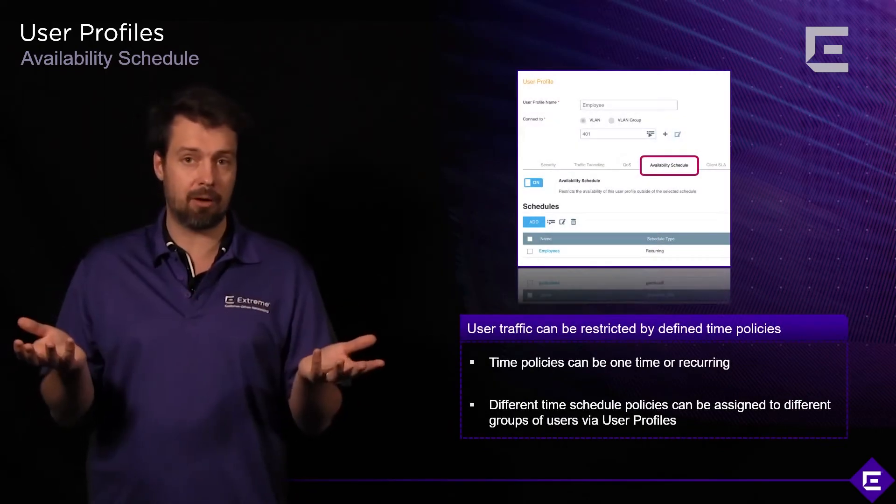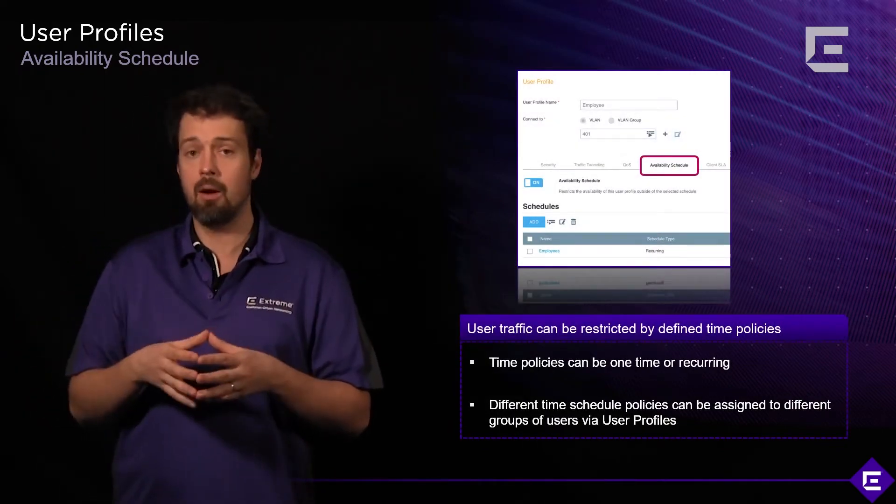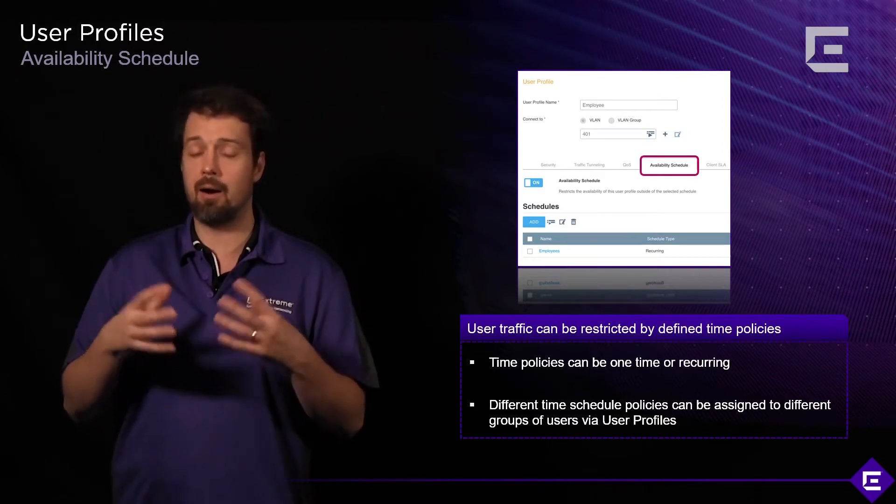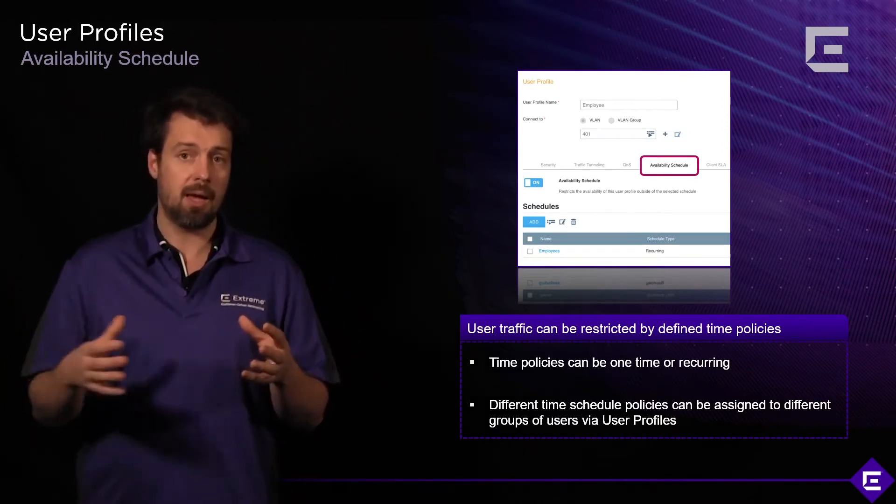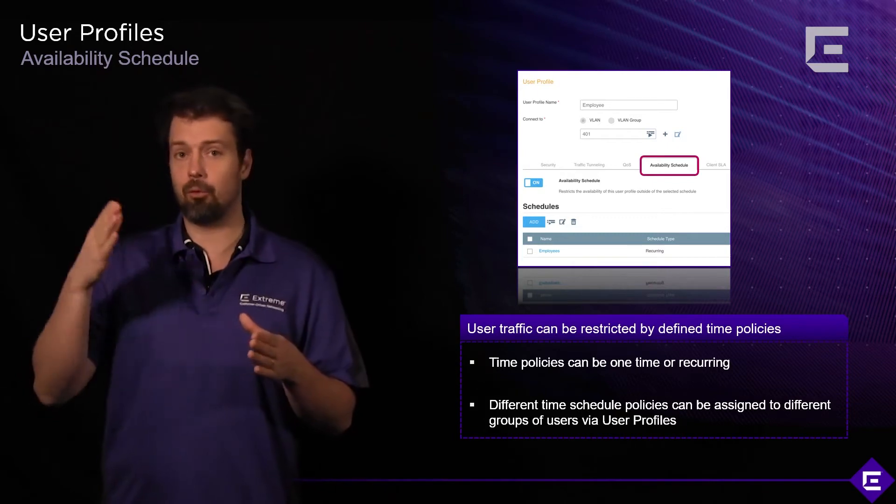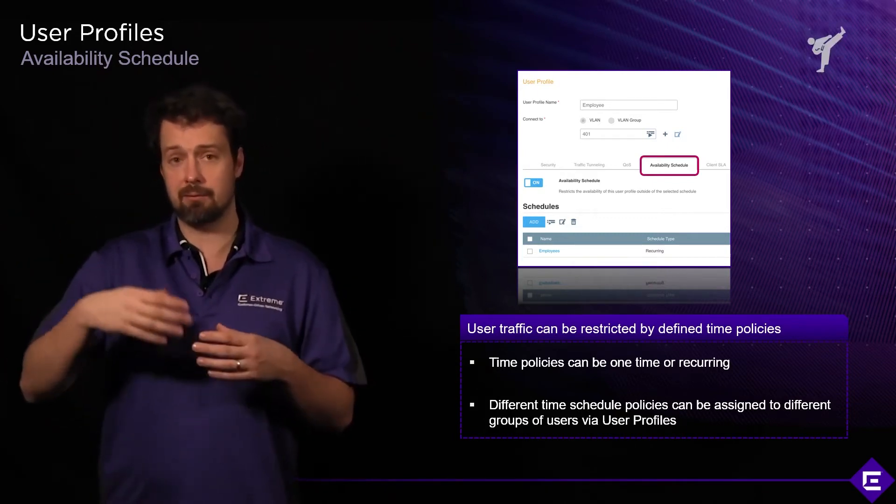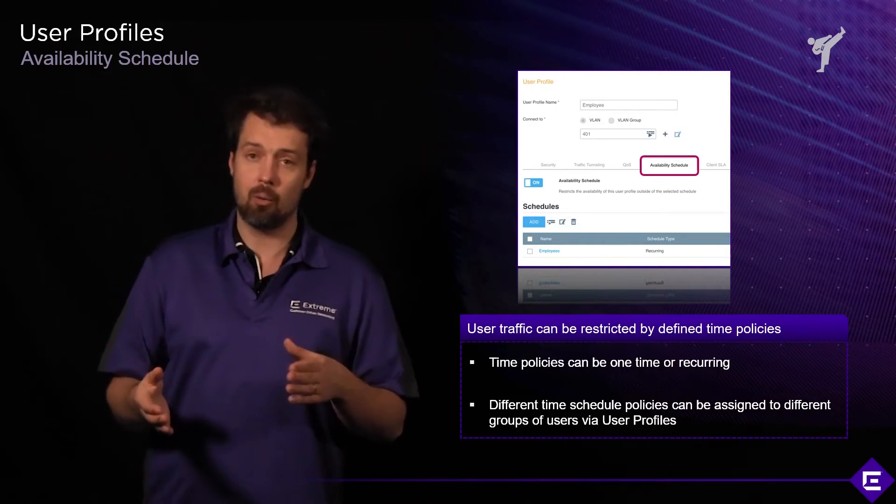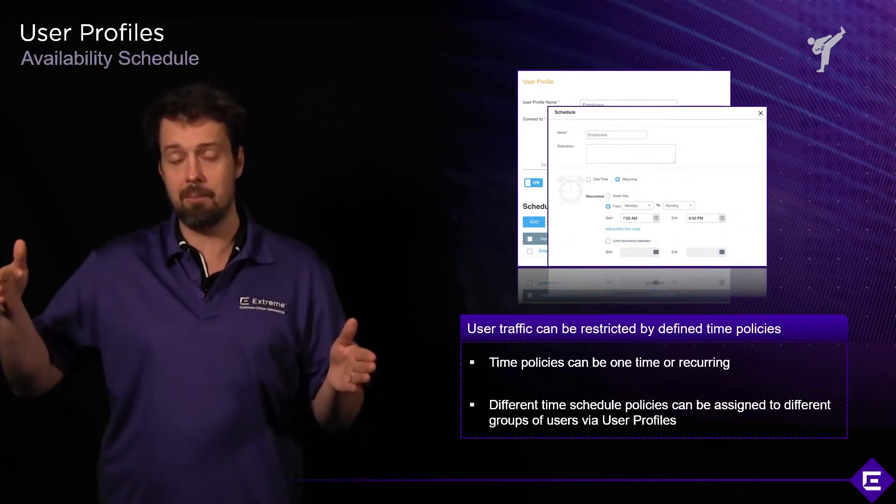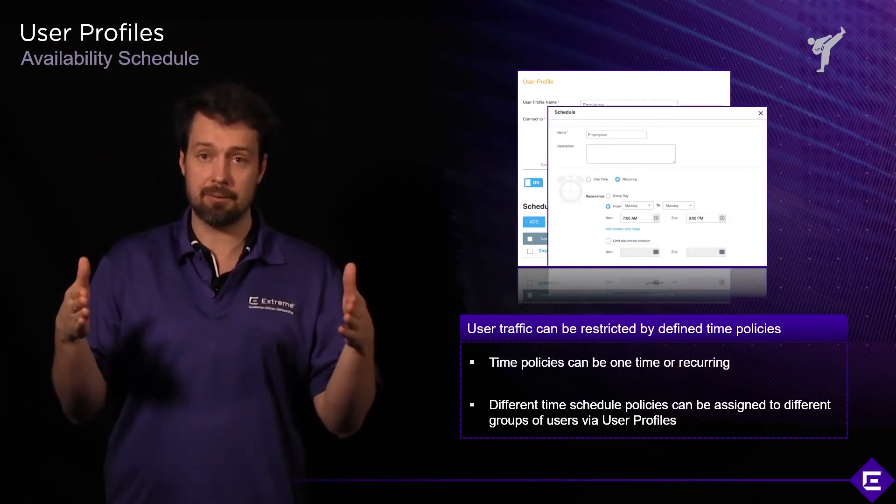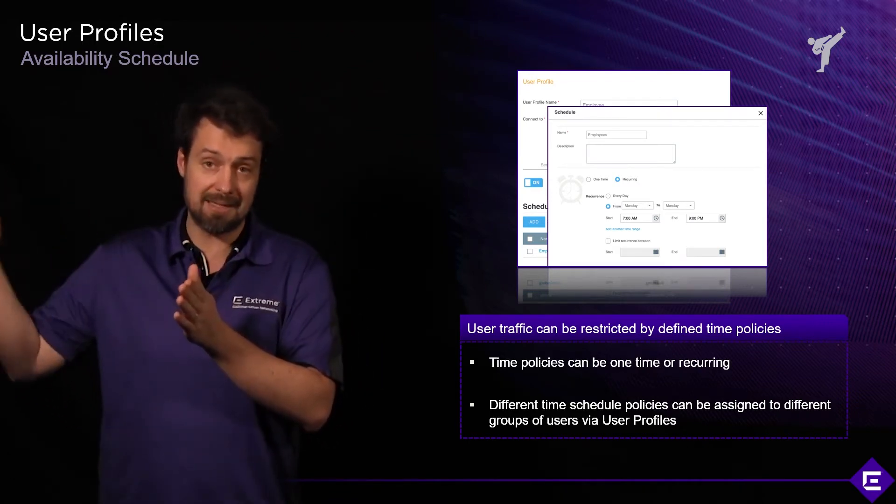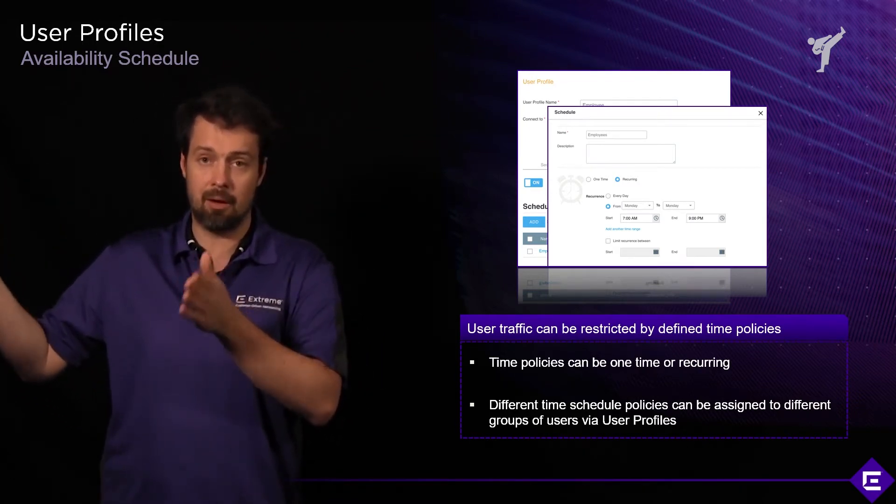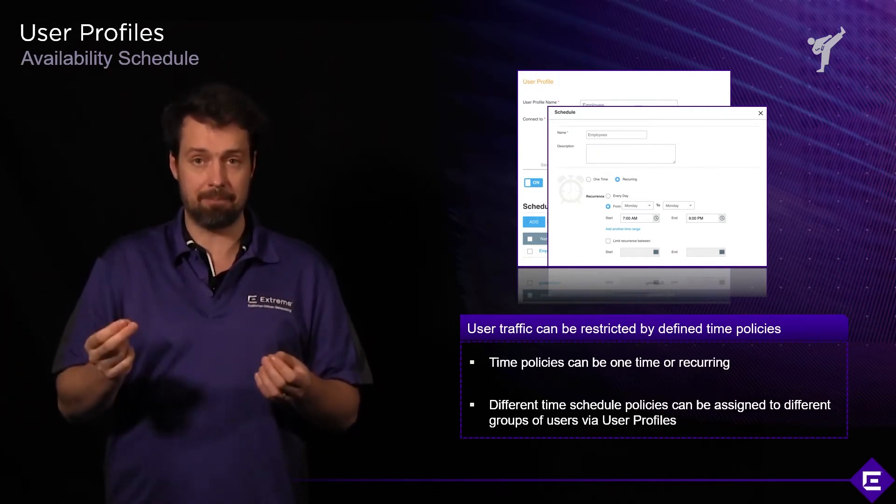For example, maybe in a school environment when you have tests going on or when students aren't allowed to access network resources from 4pm until 8am next morning, you can create an availability schedule which says from 8 in the morning to 4pm students are allowed to connect, whereas from 4pm until 8am next morning they are not allowed to connect, while teachers can connect all the time.